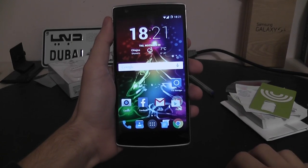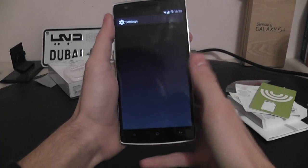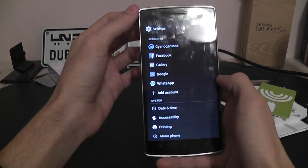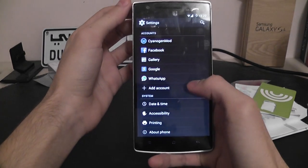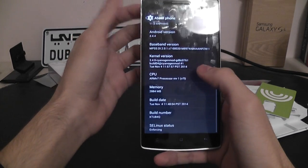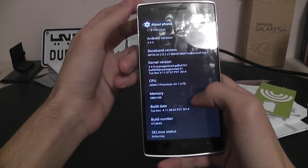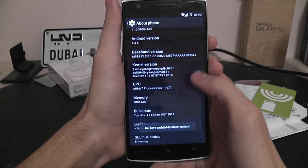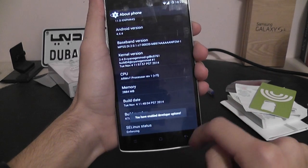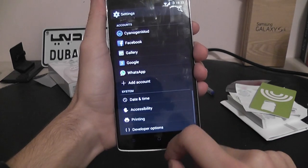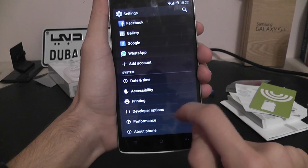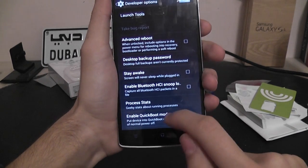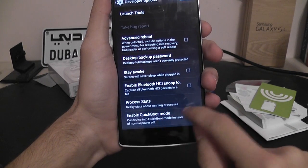Hello everyone, in this video we are going to have a look at the quick boot option on the OnePlus One. I'm going to show you how to activate it. First you need to activate developer options, which can be activated by tapping on the build number several times. Then go back and click developer options and click enable quick boot mode.